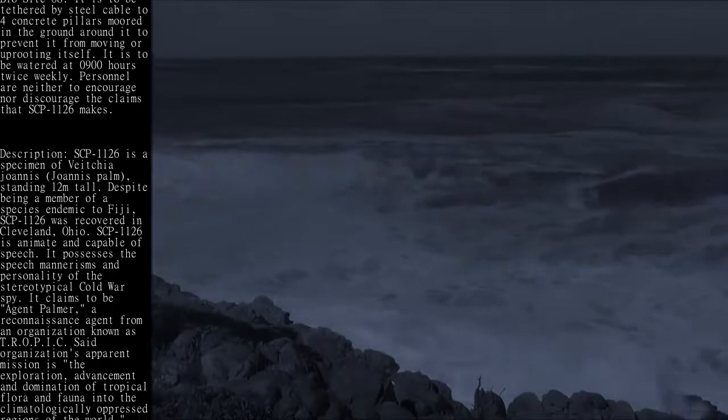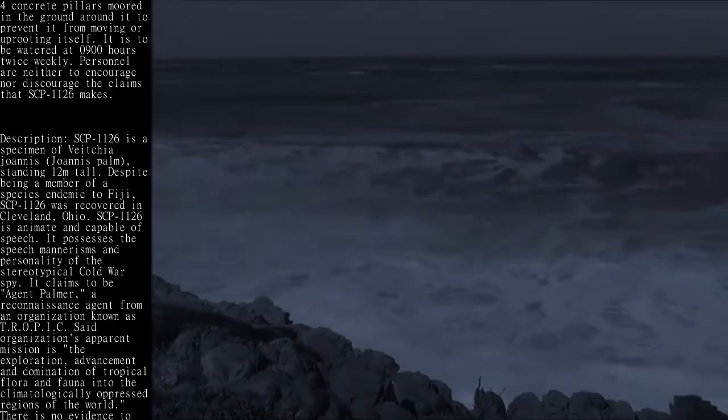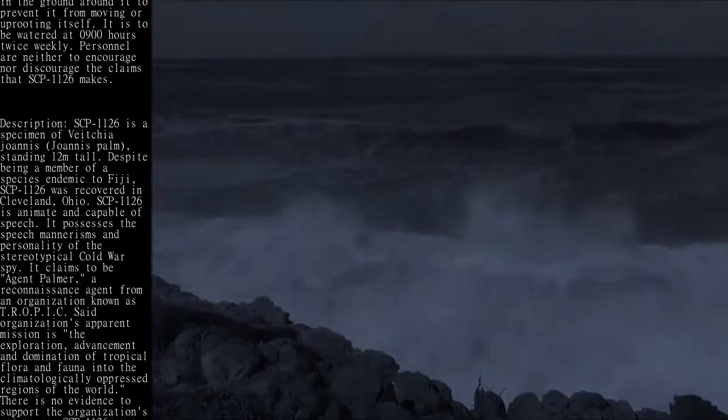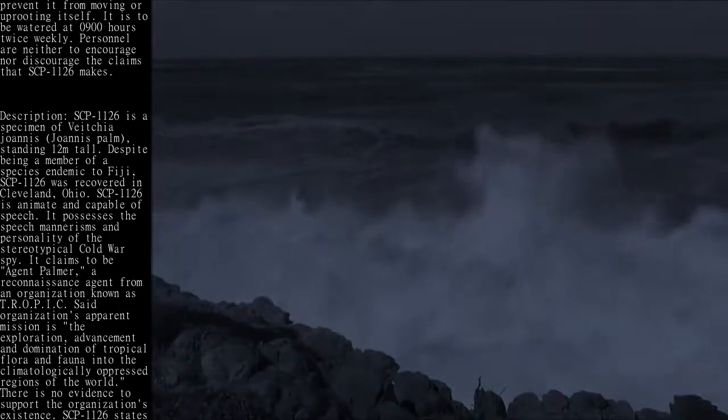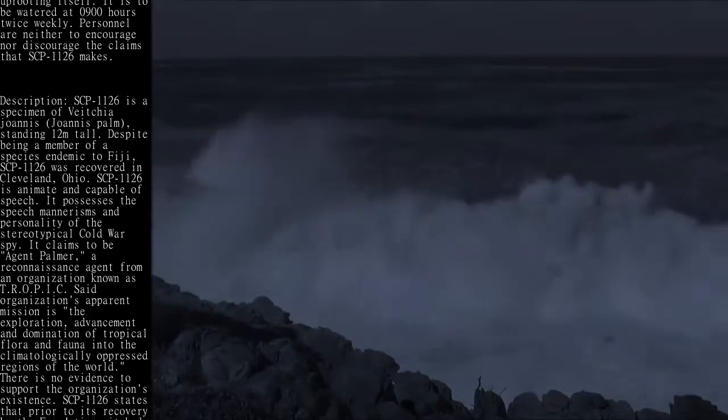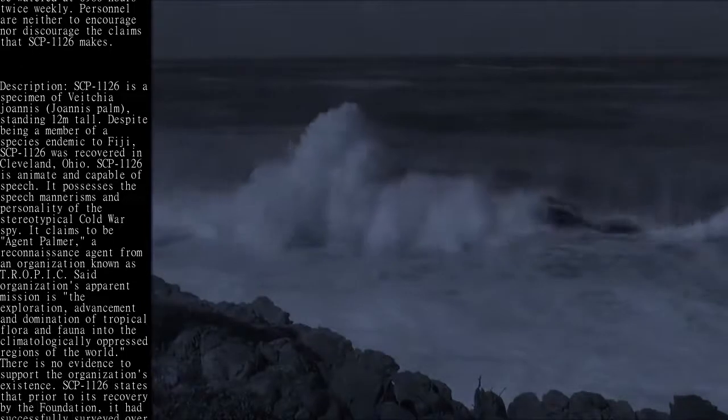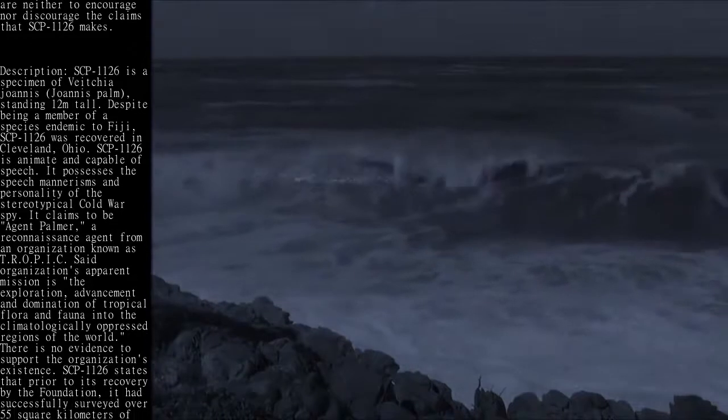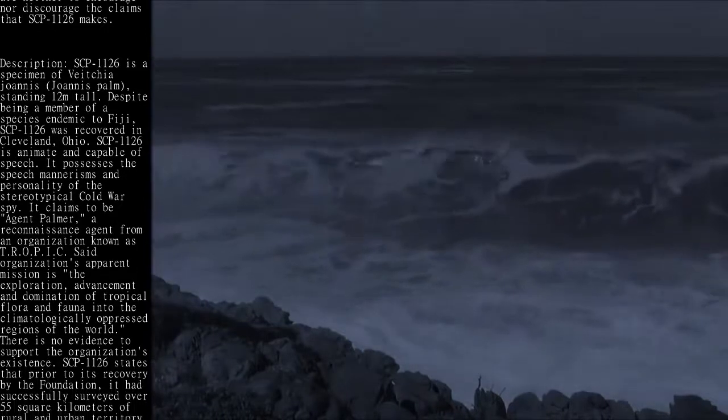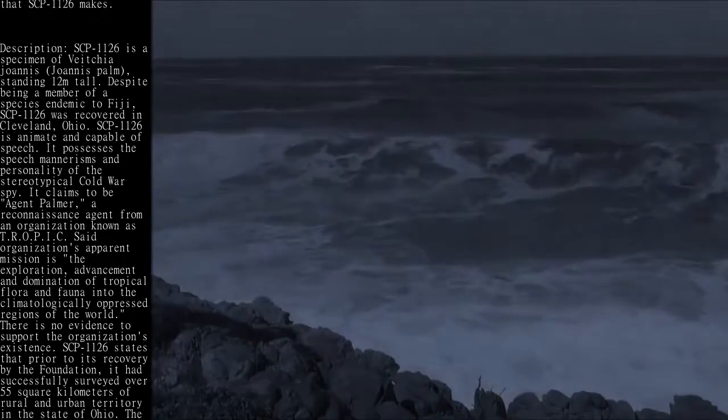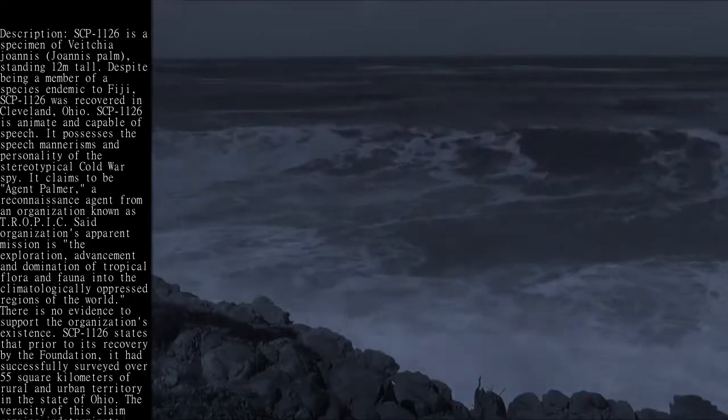A reconnaissance agent from an organization known as TROPIC. Said organization's apparent mission is the exploration, advancement, and domination of tropical flora and fauna into the climatologically oppressed regions of the world. There is no evidence to support the organization's existence.